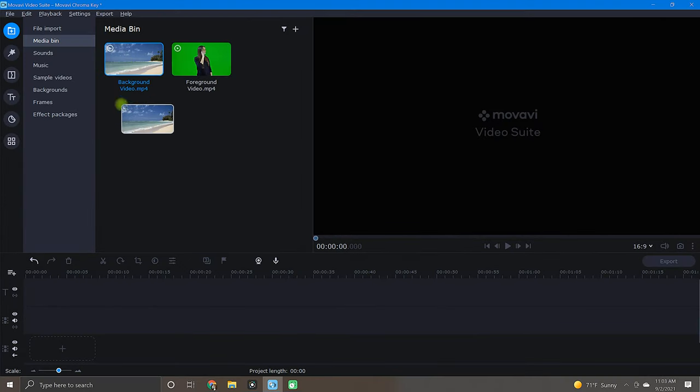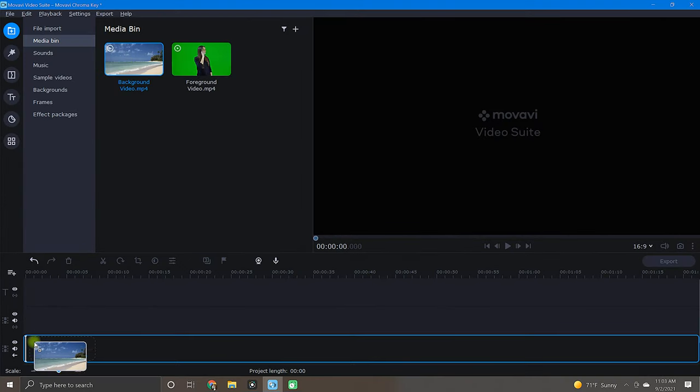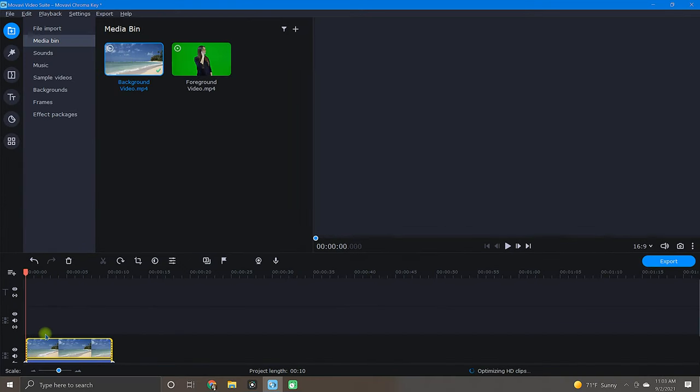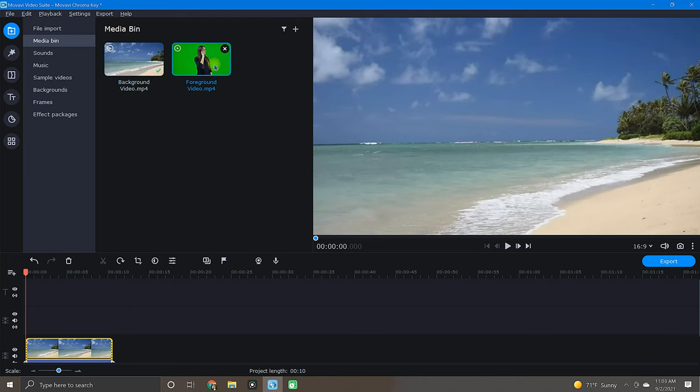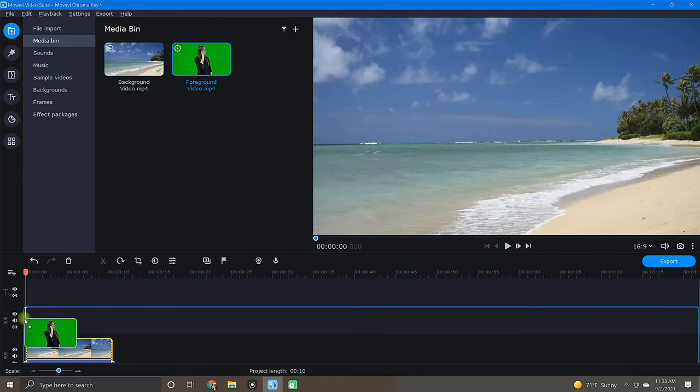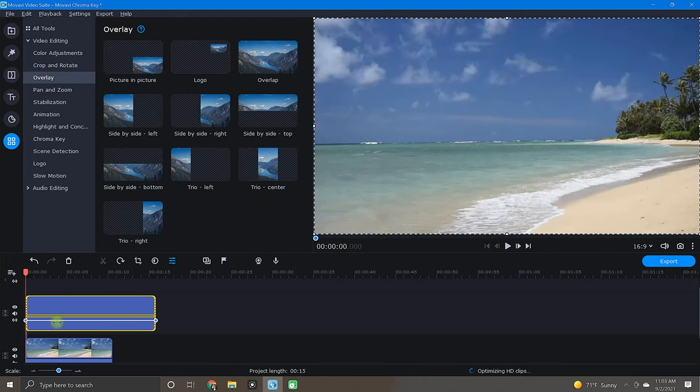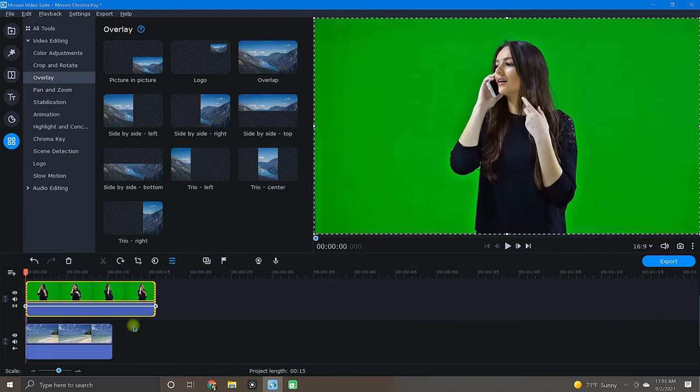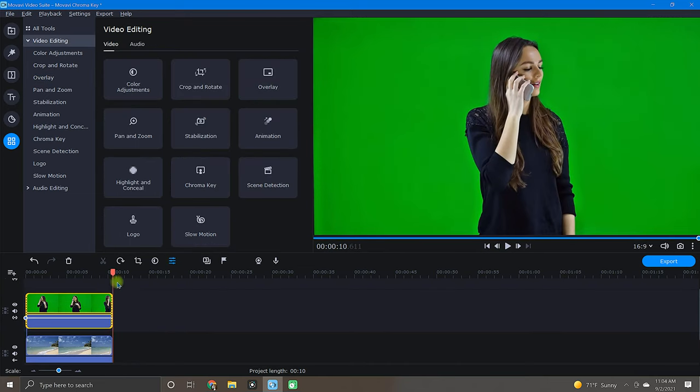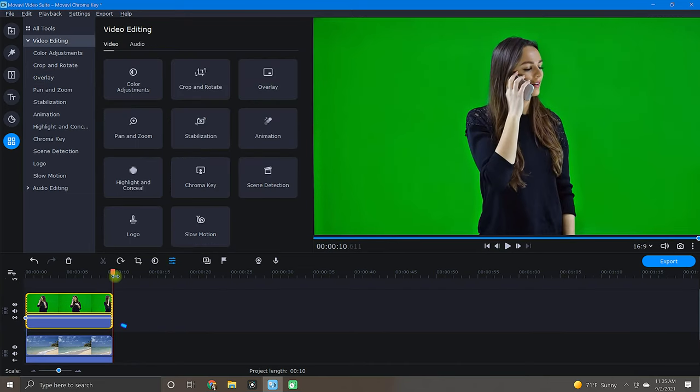Now let's first drop a background clip onto the main video track. Next, add a foreground clip to the overlay track. After adding, trim as needed. Just be sure the background clip is of equal length to the foreground clip.